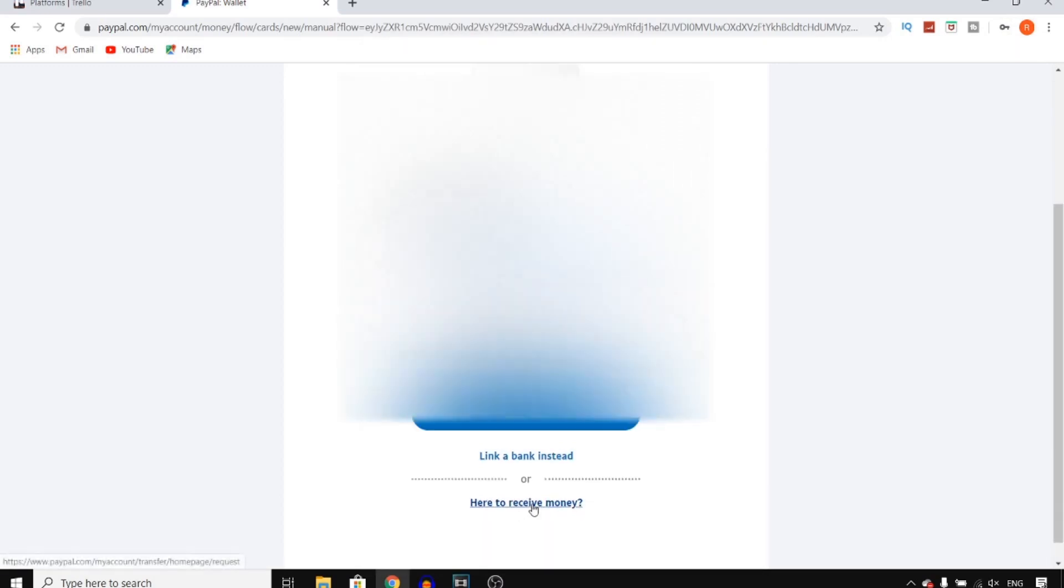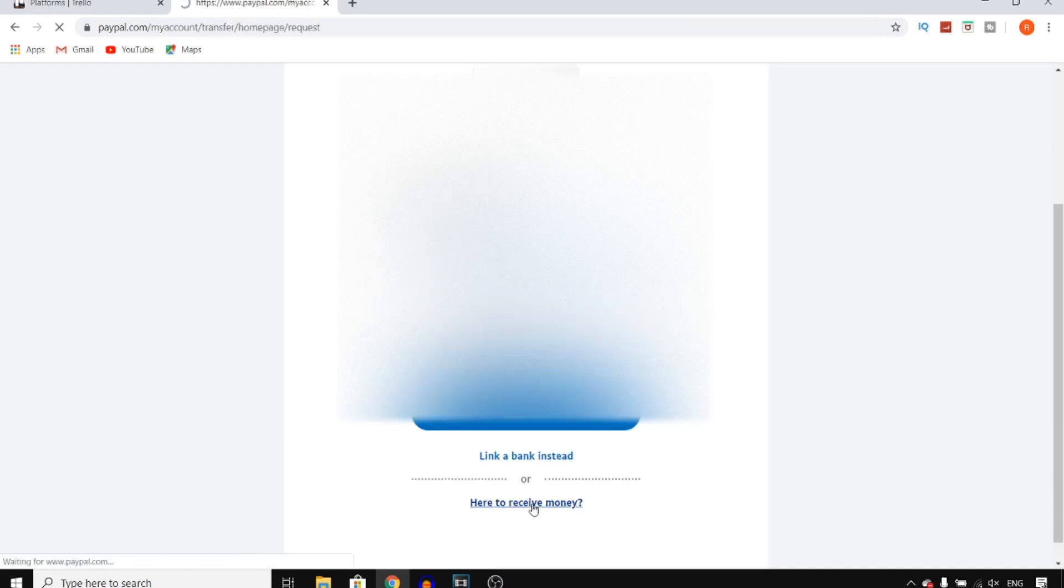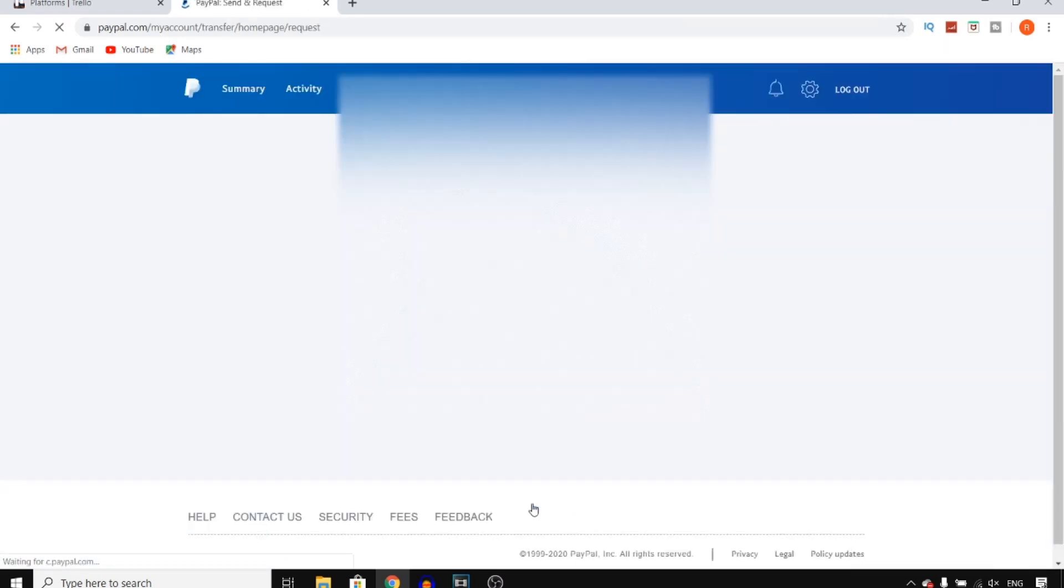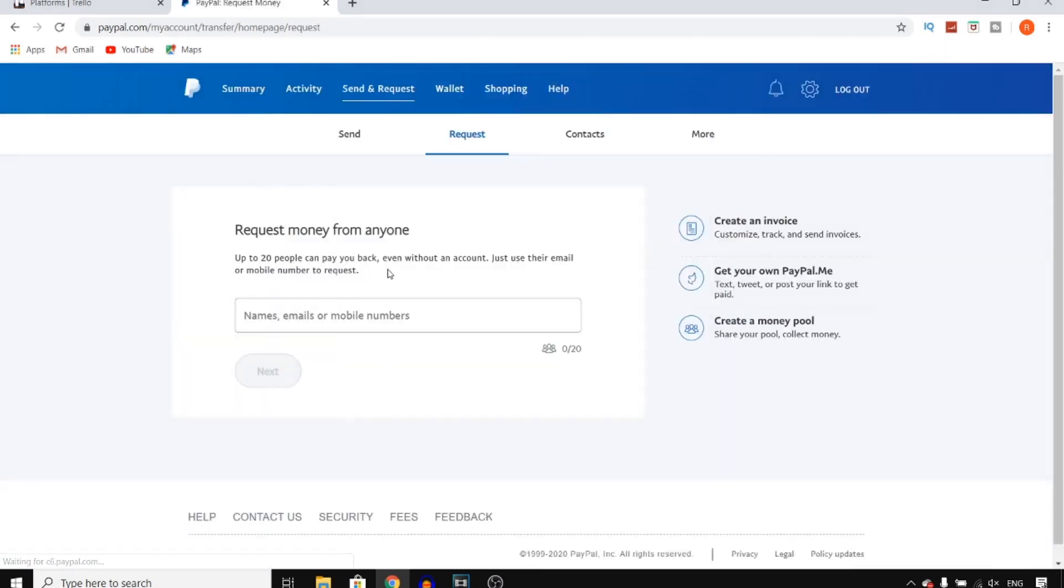Time to put some money in it. Additionally, you can download PayPal's mobile app for earning and spending on the go.